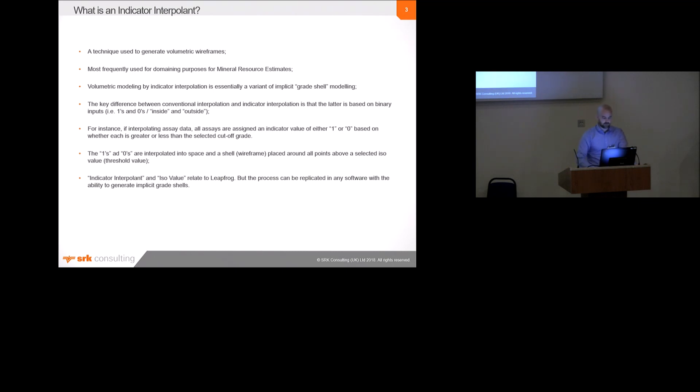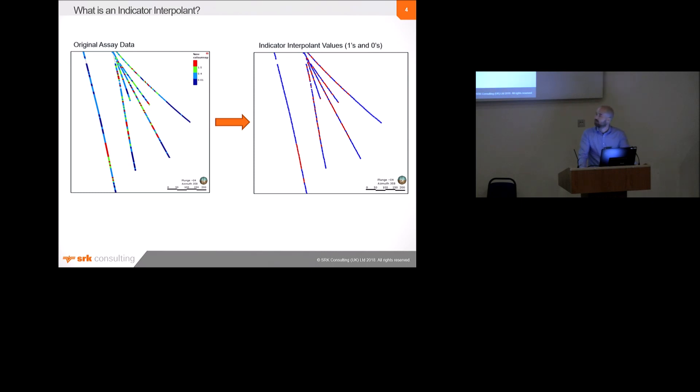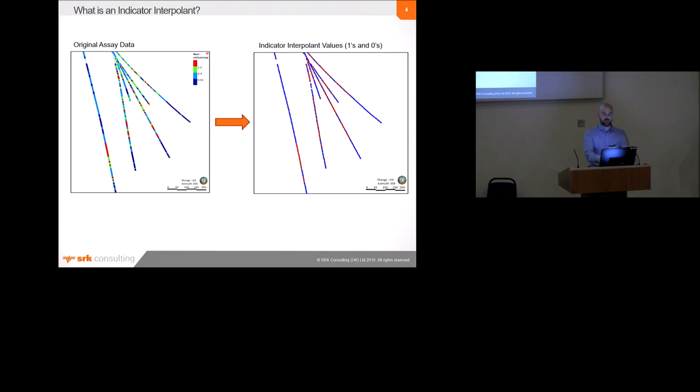Just as a sort of visual demonstration. So basically the image on the left there is the original assay data, and then that would be converted to ones and zeros based on a cutoff grade. So I think that one uses a cutoff grade of 0.4. Anything above the cutoff grade is red, and anything below the cutoff grade is blue. So that's the ones and zeros in the image on the right.